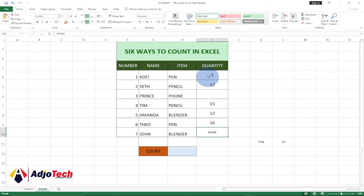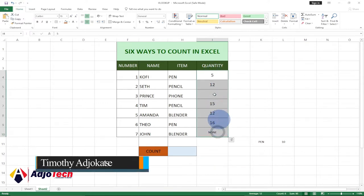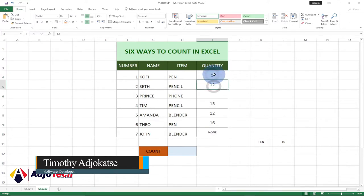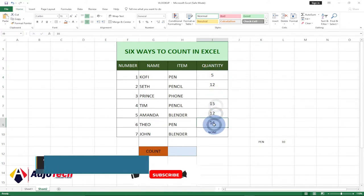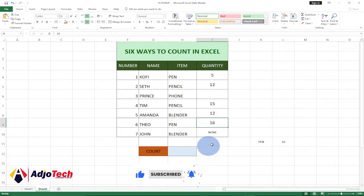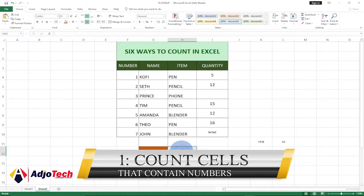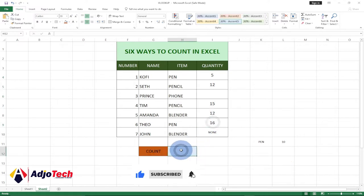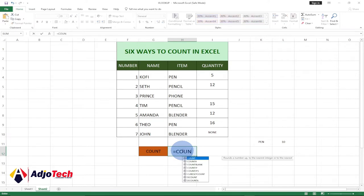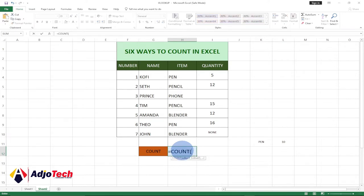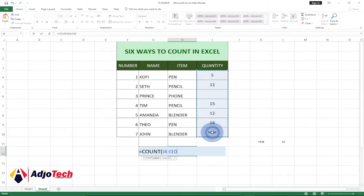Today's lesson I'm going to show you six ways to count in Excel. The first one is how to count just columns with numbers. We have one, two, three, four, and five — this is the column that contains numbers. To do that we're going to use the COUNT function within Excel, so just type equal to COUNT and then select the entire column.